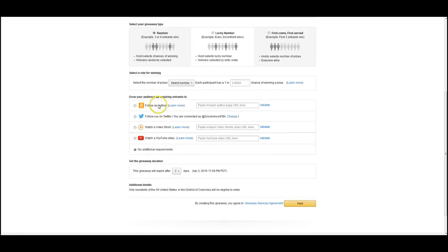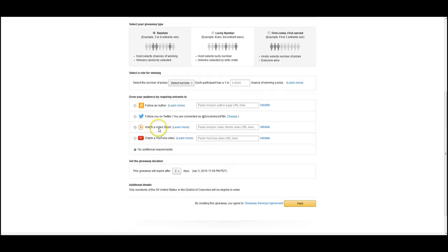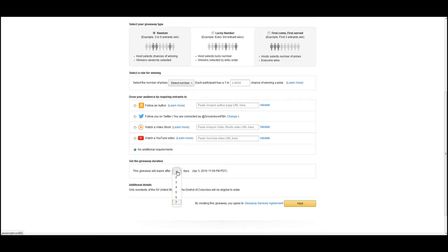Basically now you can follow an author, you can have them follow you on Twitter, watch a video short which would be an Amazon link video or watch a YouTube video, or do nothing. They can just click the link and sign up and you can have it run as long as you want, one to seven days.